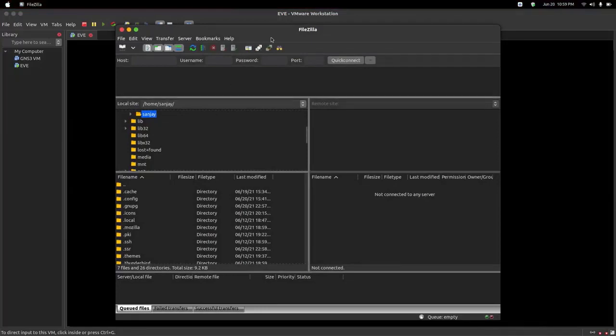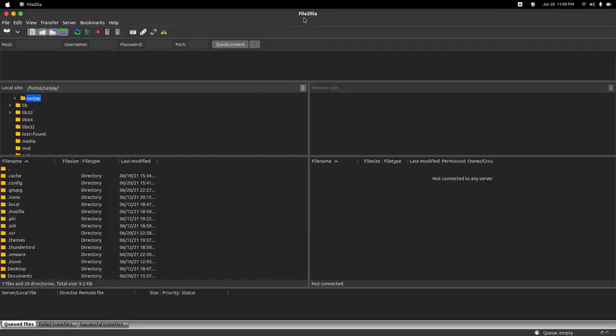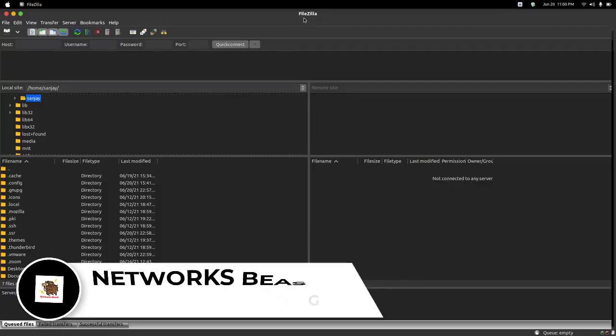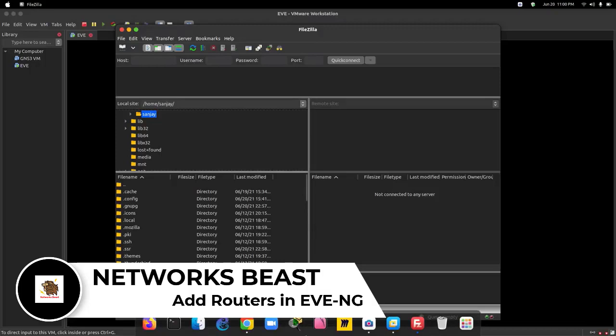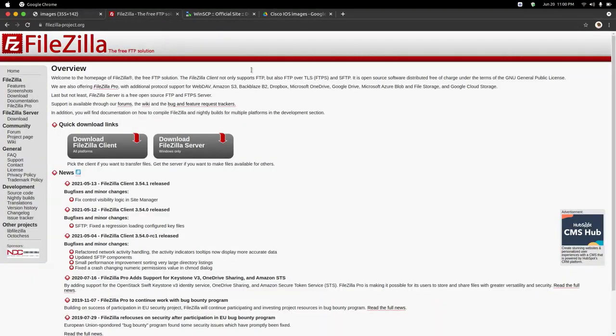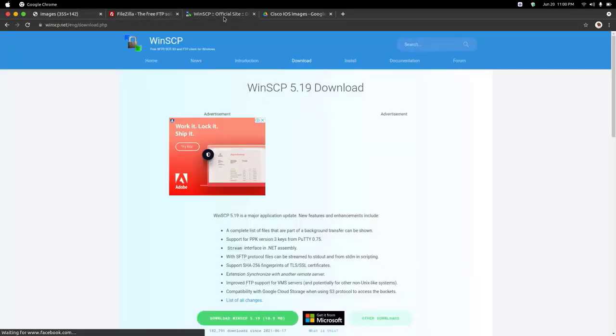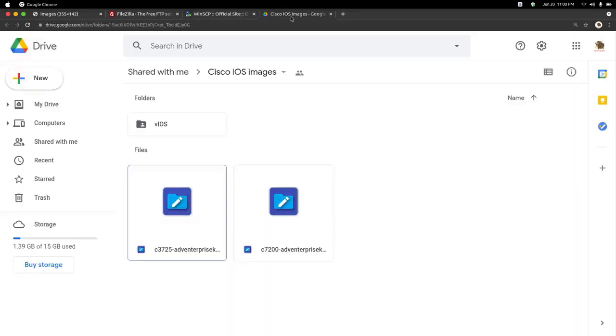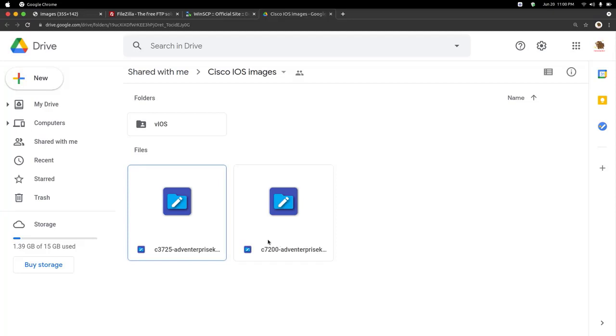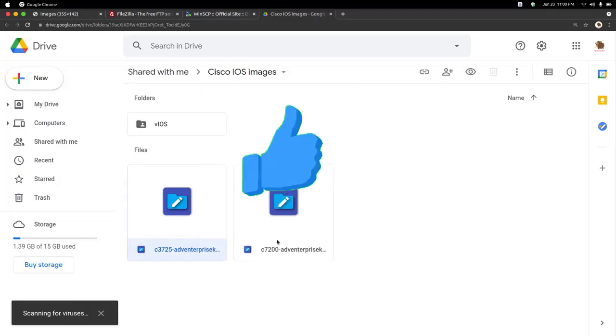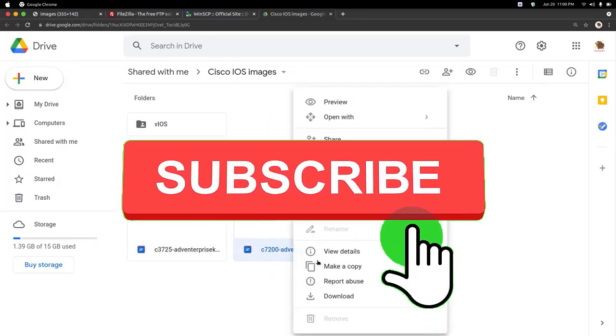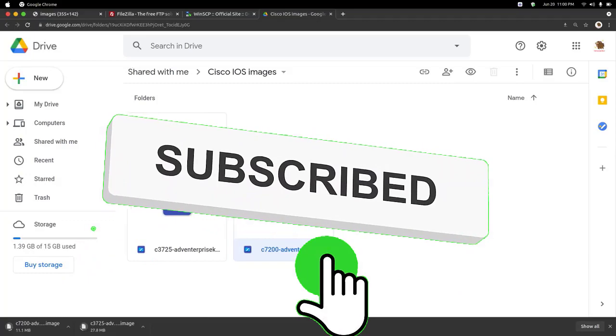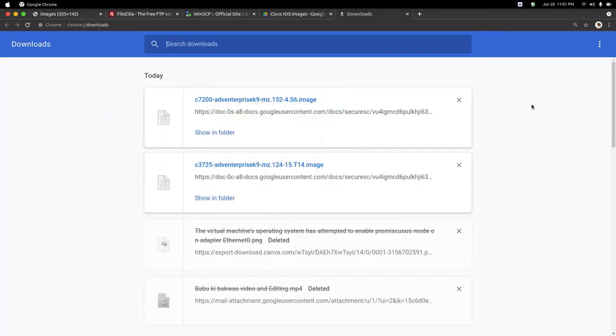It looks like this. For transferring router images you need to download the router images. I have provided the link in the description. Here is the FileZilla download link, the WinSCP download link, and my iOS router download link. You have to download both files - one is of 3700 series and another router is of 7200 series. Right-click then download. Both files have started downloading and have been completed.